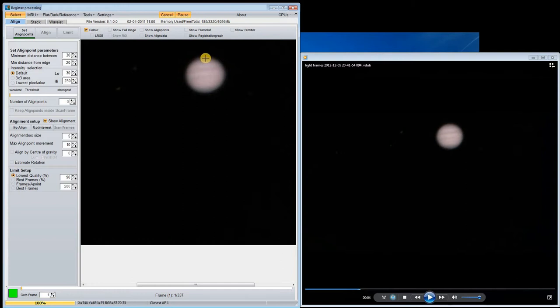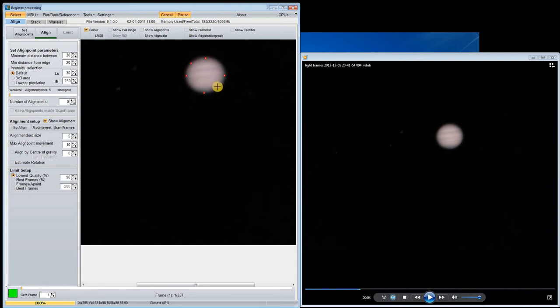The first thing I need to do is align all the frames so that I can stack them together. I do this by selecting key points in the frame and the software tries to find these points in each frame and align them.